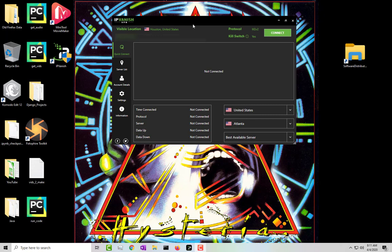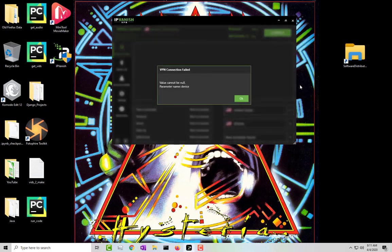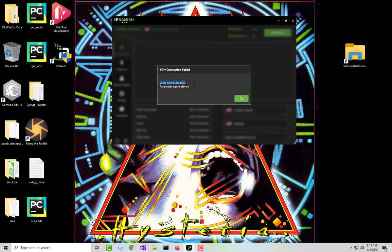I had just installed the VPN yesterday and it looks like when I turn off the computer and I try to restart it, now when I press on connect, it gives me this message where it says VPN connection failed and then it says value cannot be null, parameter name device.